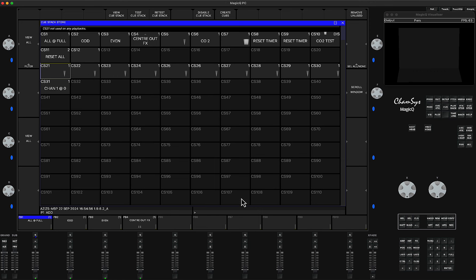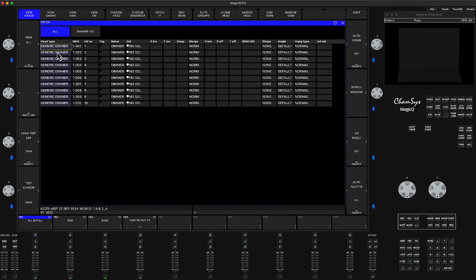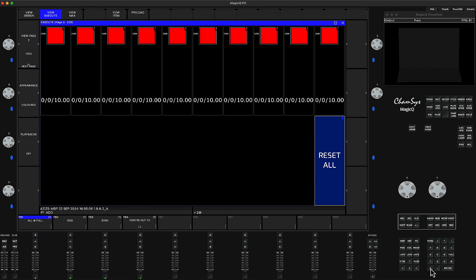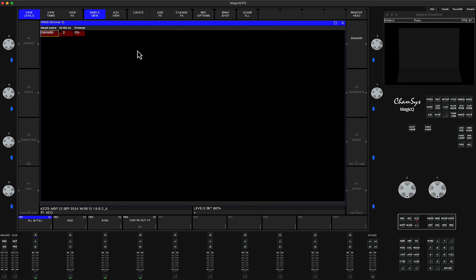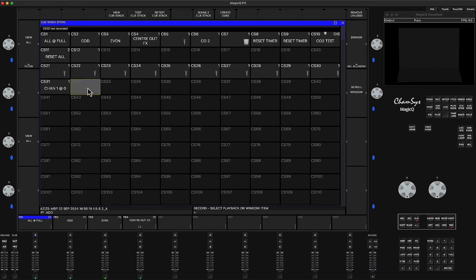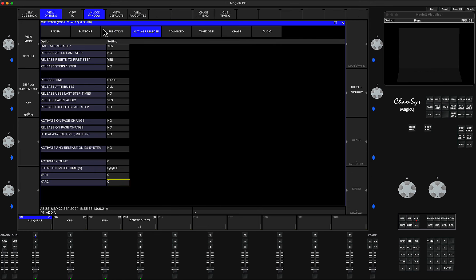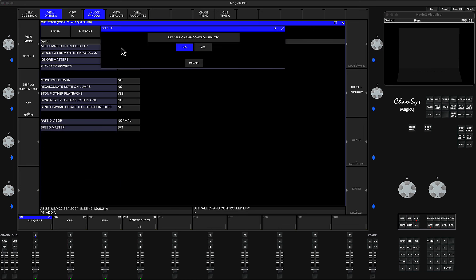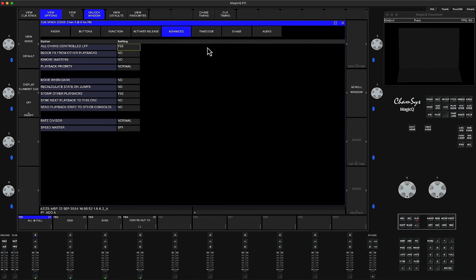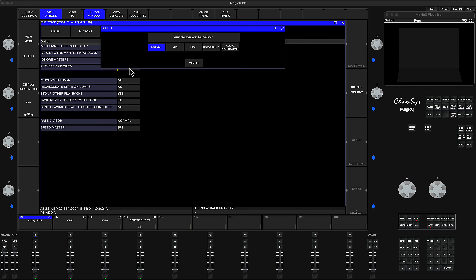Let me show you for the second unit. I'm going to select the dimmer — channel number two — and set two at zero, enter. So I've set in the programmer fixture number two at zero. I go to the queue stack window, press record and click here — so now I've recorded a queue stack with channel number two at zero. I'll put a label: 'channel two at zero.' Then go to the queue stack, go to advanced, and set all channels to control LTP in order to override the specific channel. Block any effects on this, and also change priority to high.